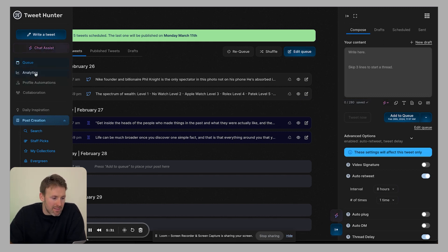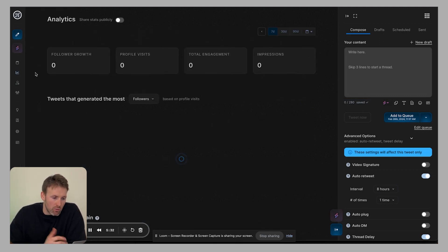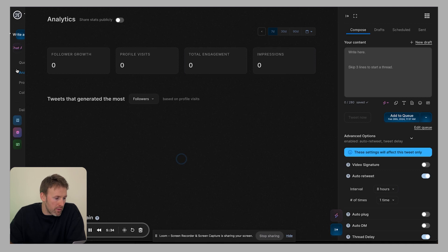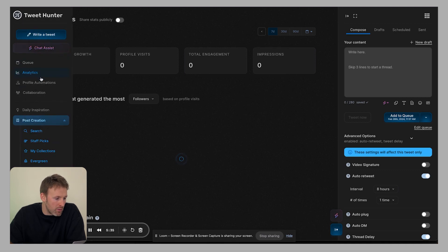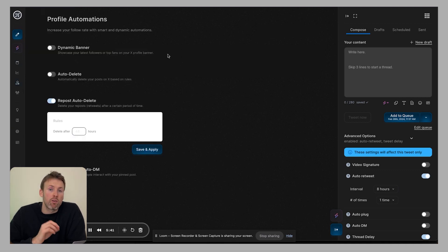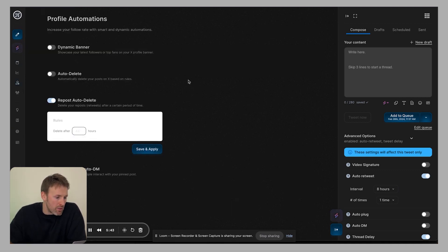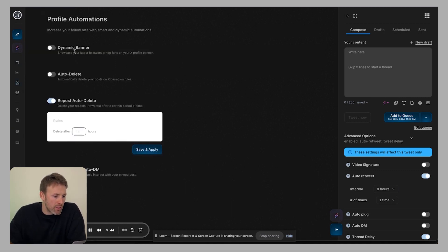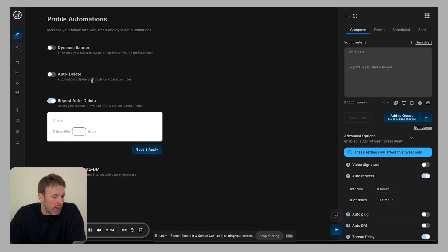So first off, you have analytics, which is really straightforward. You're going to have profile automation. So you can do things like have a dynamic banner, which means every time someone follows you, it'll put those new fans at the top. So it kind of displays just on the banner image, which is quite cool.